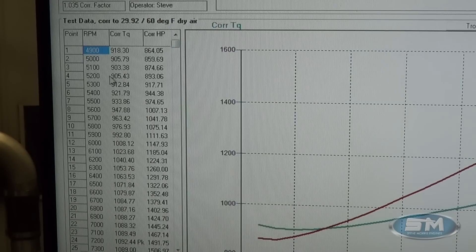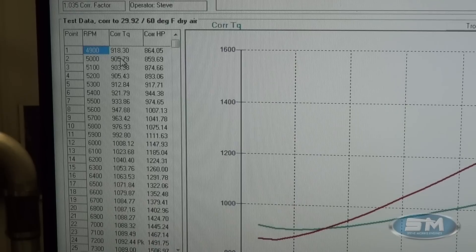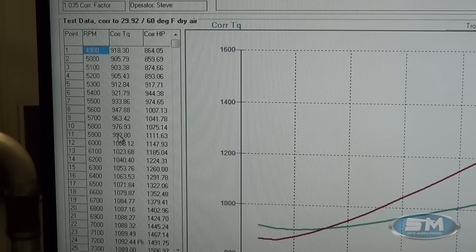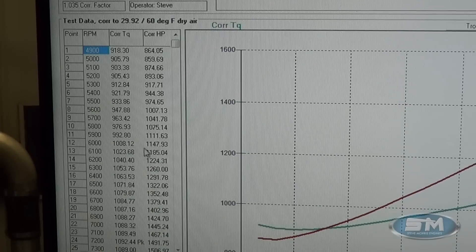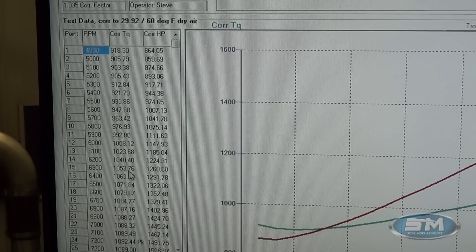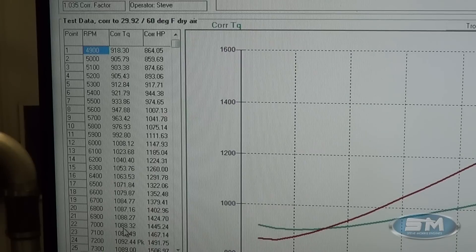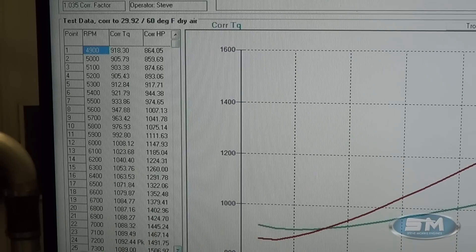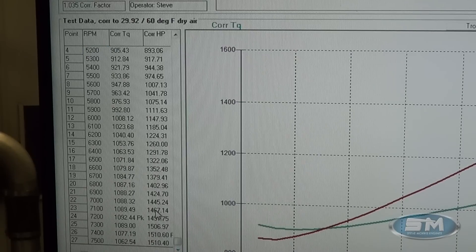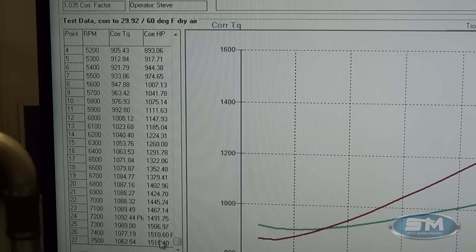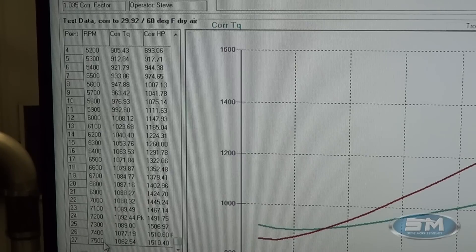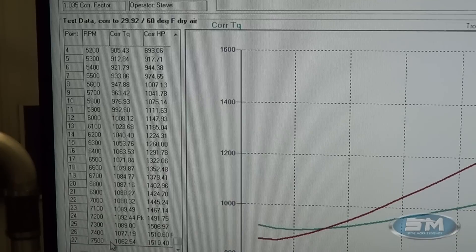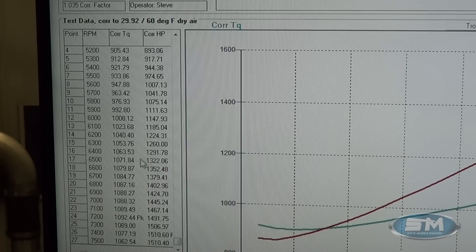Down in this lower RPM range, 900 foot pounds of torque, 6000 RPM is 1000, 1147 at 7000 RPM, 1088, 1445 and like I said right up through here it just starts to roll over at 1510, 1510, 1510 at 7400 and 7500 RPM. Really nice right through there.